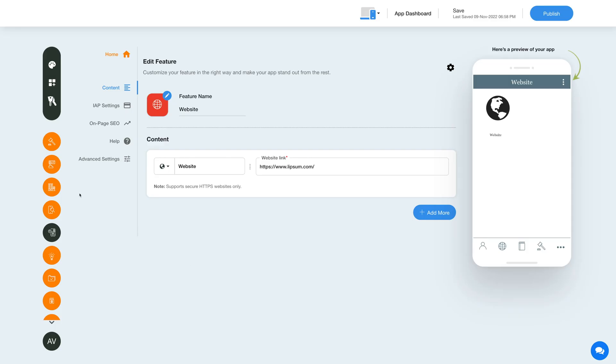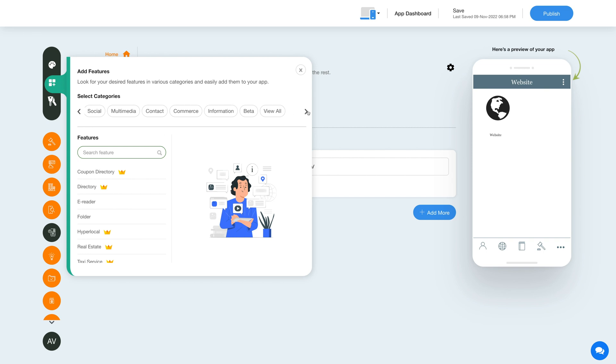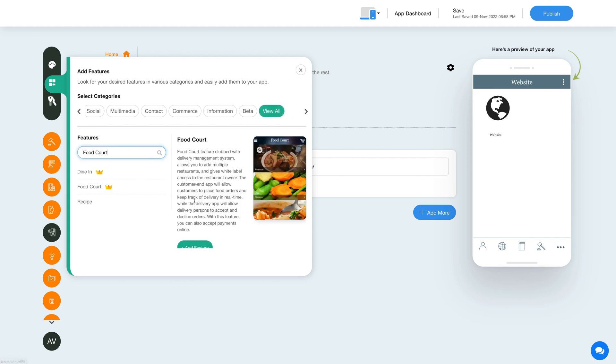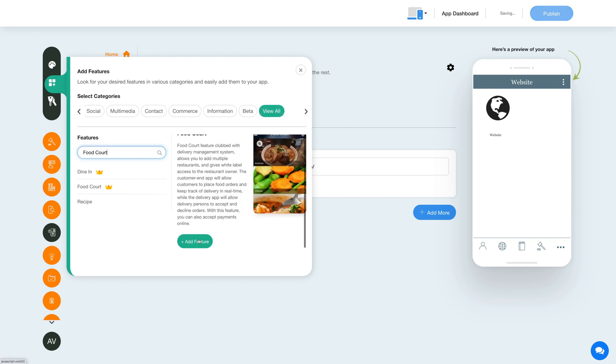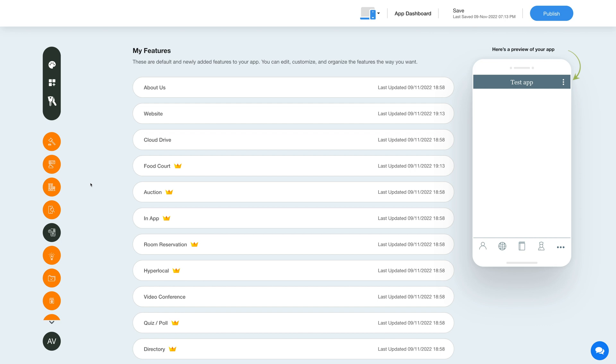Now to add the FoodCorp feature, click on the add feature button in the sidebar, then click view all and search FoodCorp.